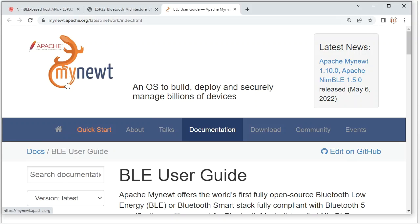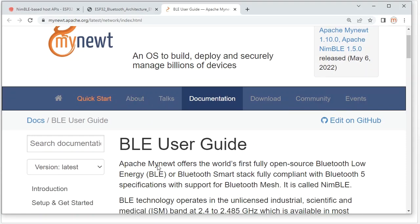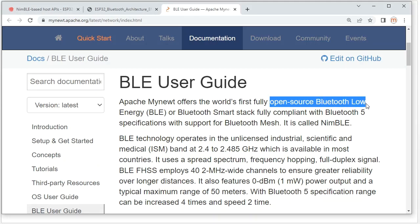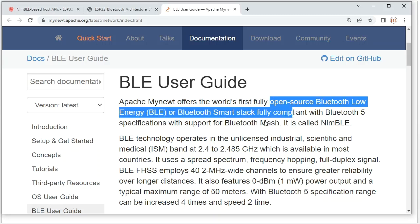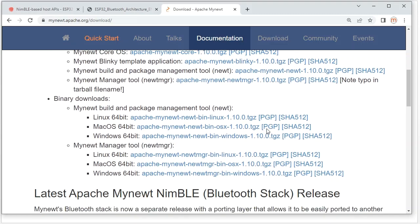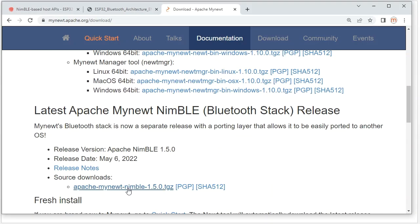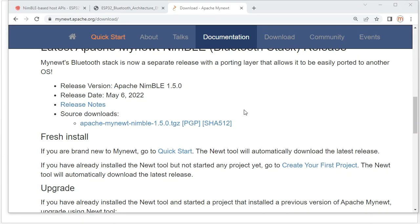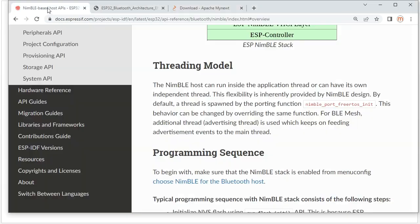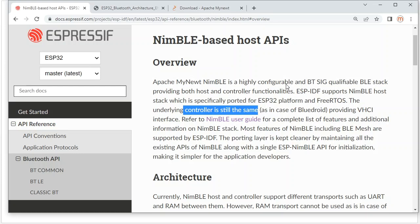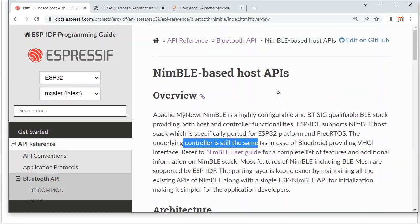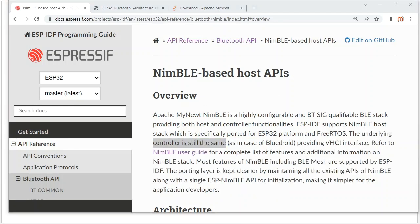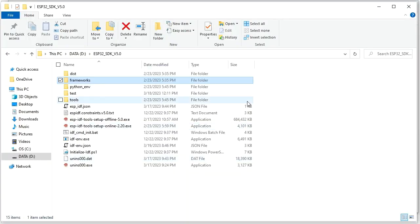NimBLE is an open-source Bluetooth Low Energy stack. You can download all the source code from there. Next, let's take a look at the source code folder to see how the two Bluetooth stacks are organized.